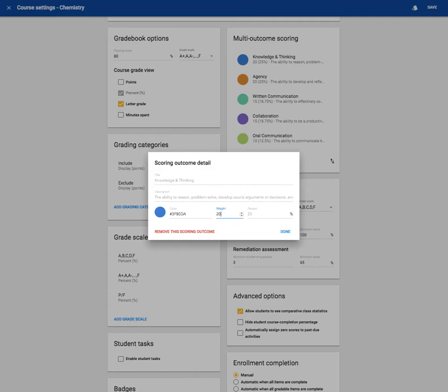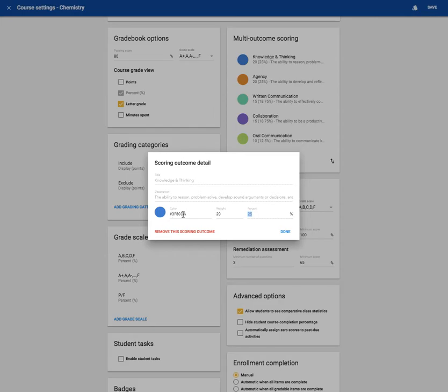You can assign a percentage of the course grade that this outcome will cover. You can change the color of this outcome.